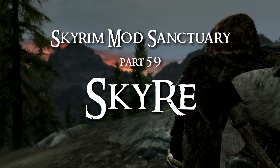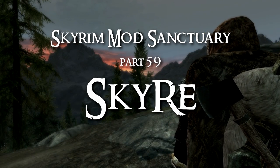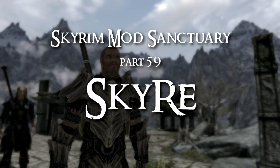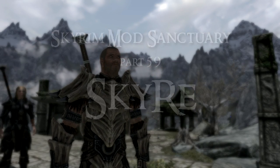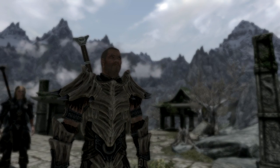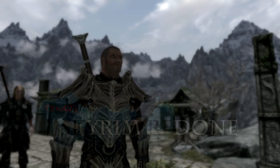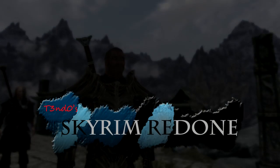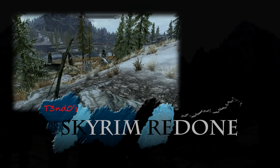Hi guys, and welcome to part 59 of Skyrim Mod Sanctuary. Before I start this video, I would like to warn you guys that this will be a long video. The mod I'm covering is SkyRe, which is short for Skyrim Redone.